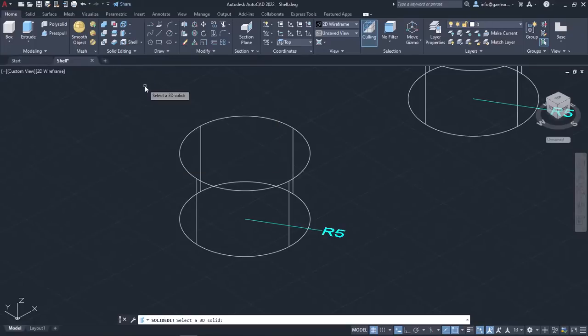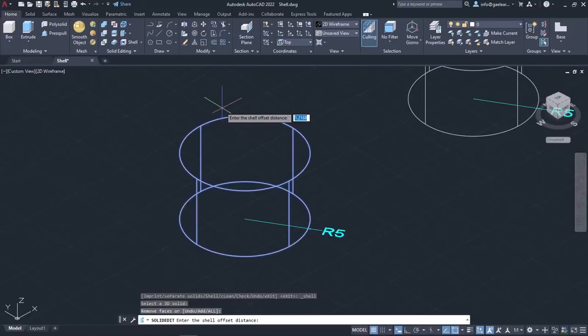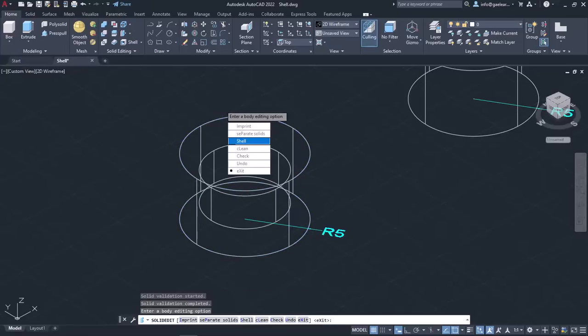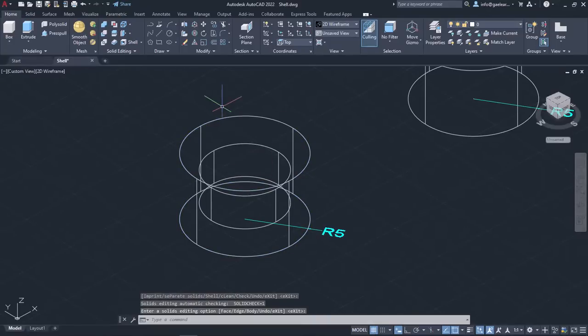Once the tool is active, I will select the cylinder and press Enter. Next, I have to define the offset distance which defines the wall thickness. So I will type 1.5 and press Enter. Then I need to press Enter twice to deactivate the tool and see the final result.